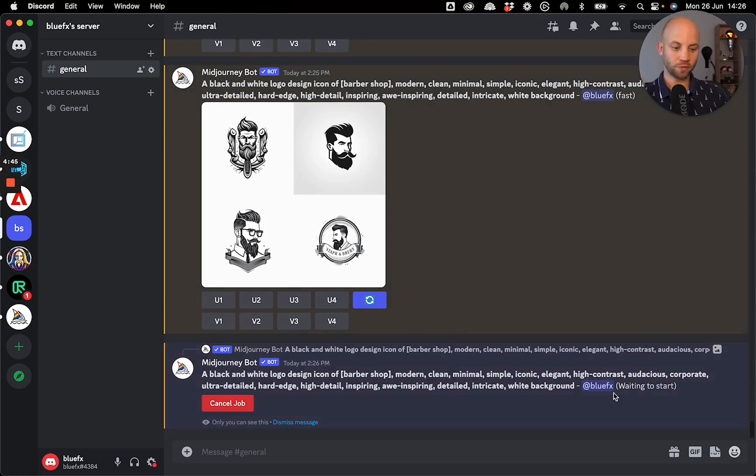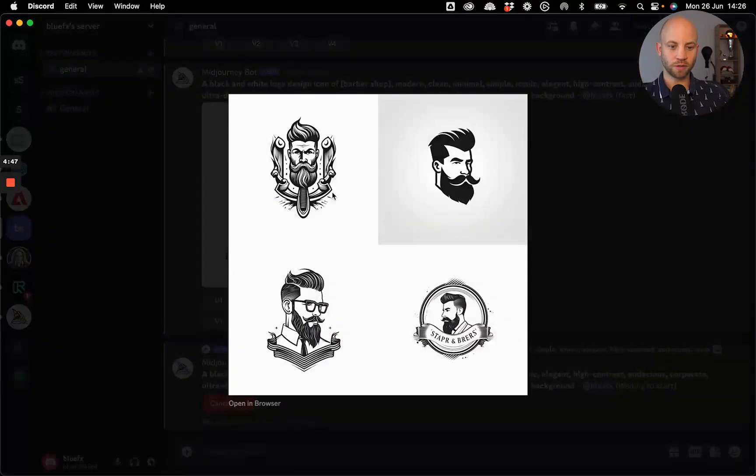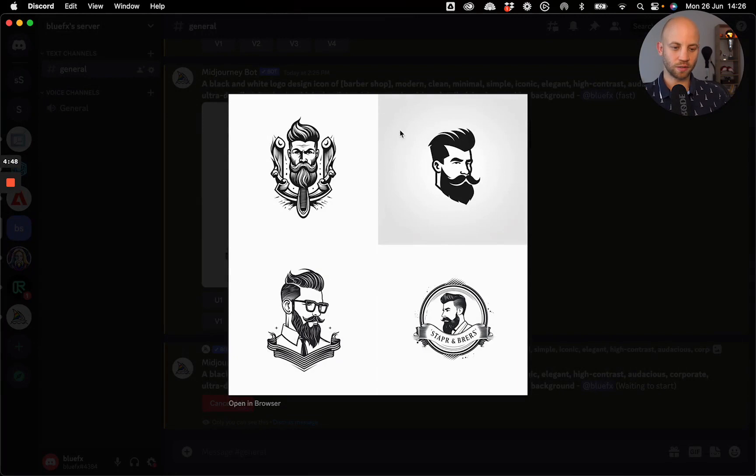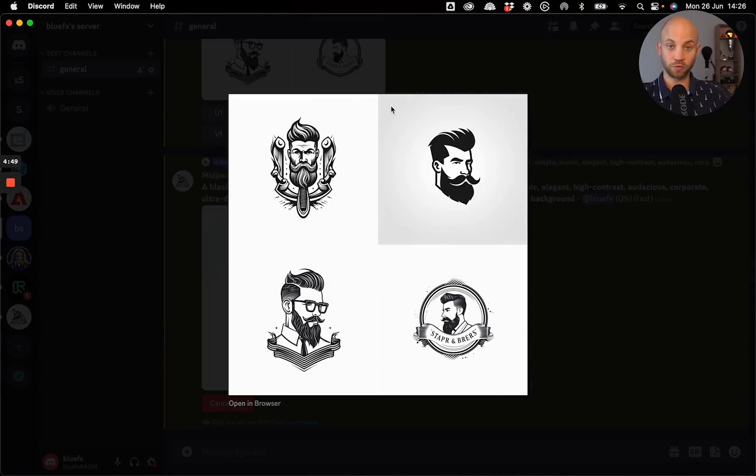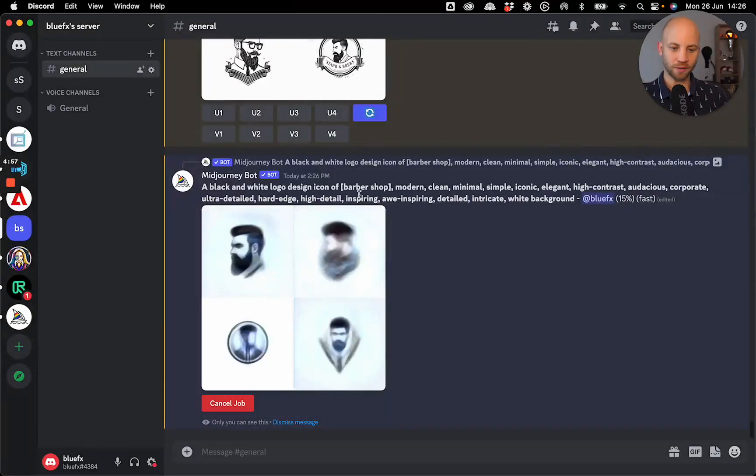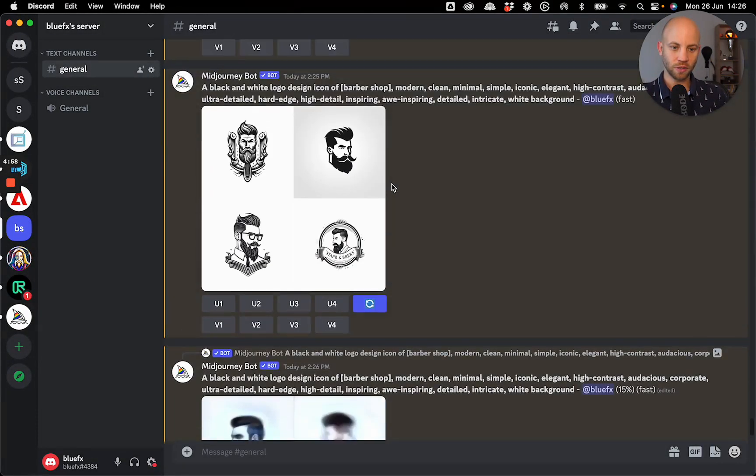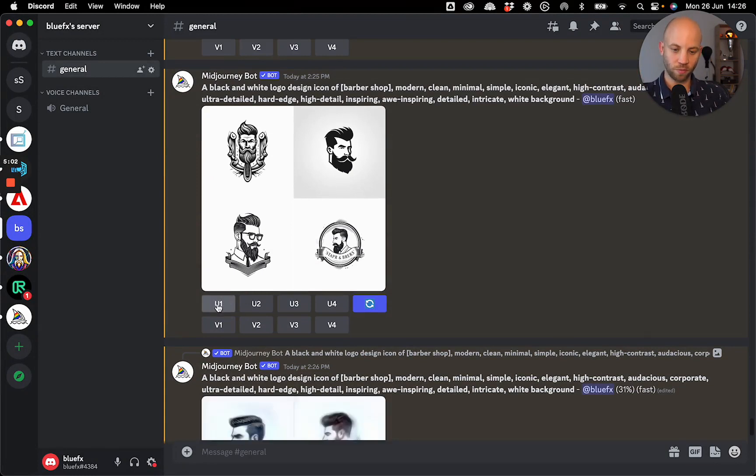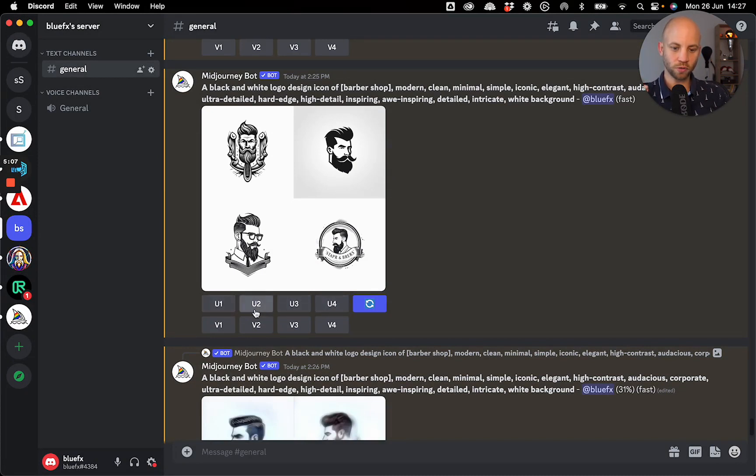So while that's happening in the background, we're going to take a look at the one that we selected. It's this one. So how can I take just this image? Because now it gave me four images. How can I take only the image that I want? Let me show you. It's really simple. At the bottom here, you have these four buttons, U1, U2, U3, and U4.